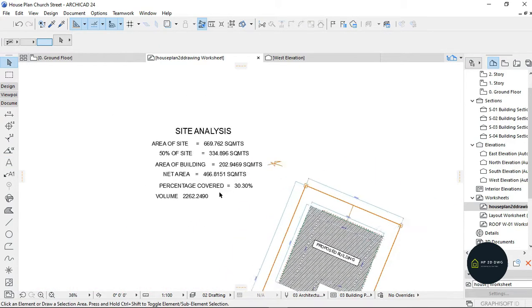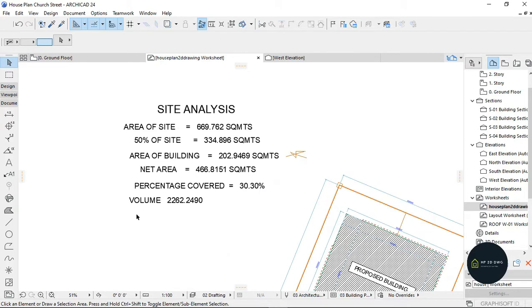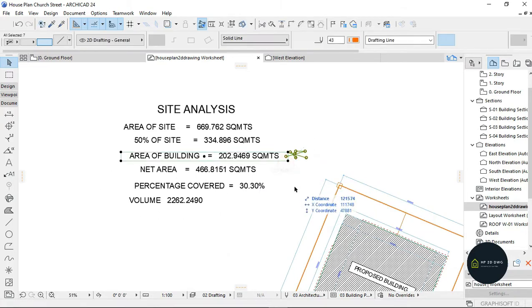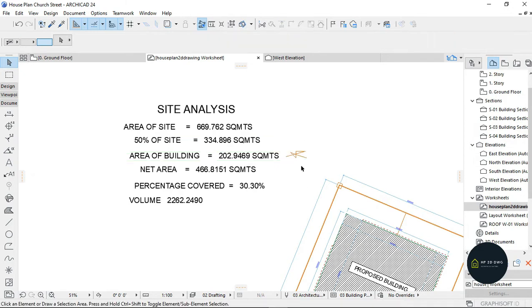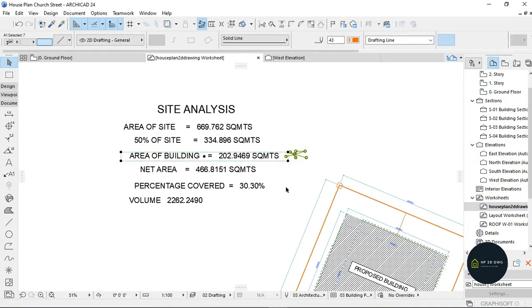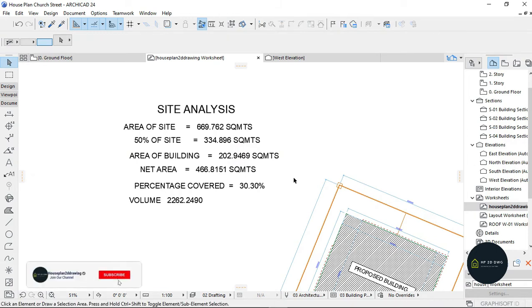And you have this right here. So this is how to calculate site analysis in ArchiCAD. Thank you for watching my video. If my video has been of any help to you, kindly subscribe to my channel and I will see you in my other tutorial video. Thank you.